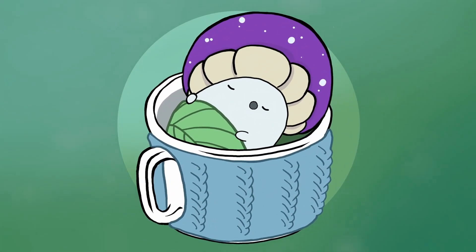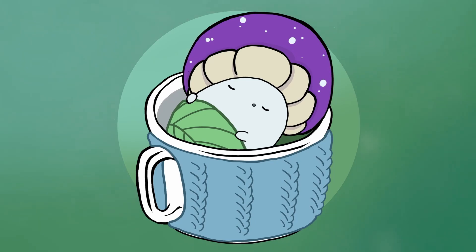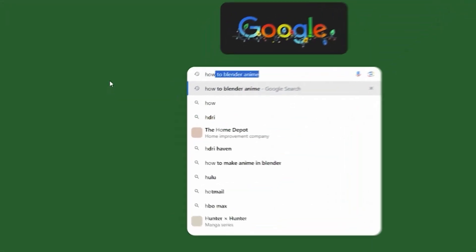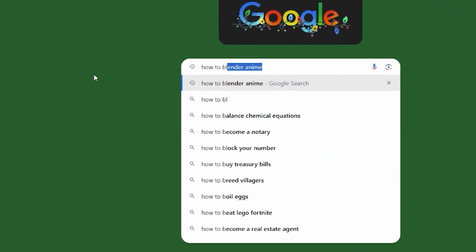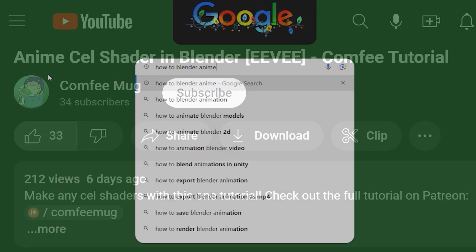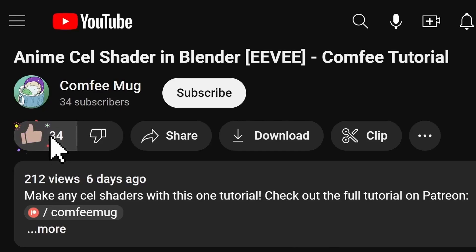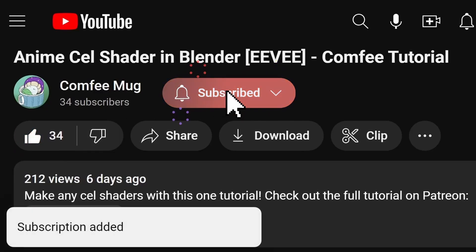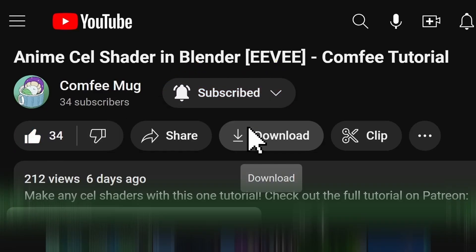Welcome to the ComfyMug channel. My name is Christian and I spend countless hours learning how to make anime stuff in Blender so that you don't have to. So make sure to like and subscribe with notifications enabled so you don't miss out.